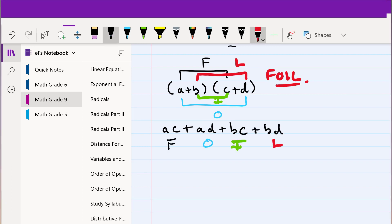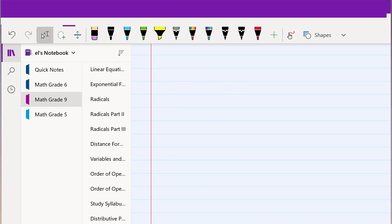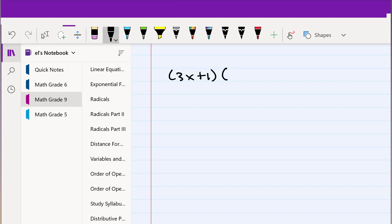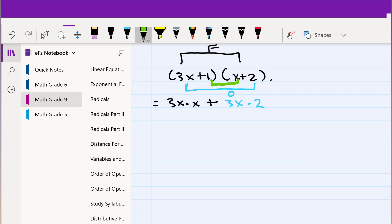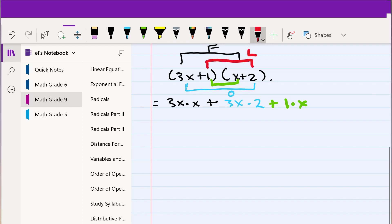Let us consider another example: (3x + 1) multiplied by (x + 2). The first step is to multiply 3x by x. Then we move on to the outside, which is 3x times 2. Then we move on to the inside, which is 1 times x. And finally we move on to the last, which is 1 times 2.